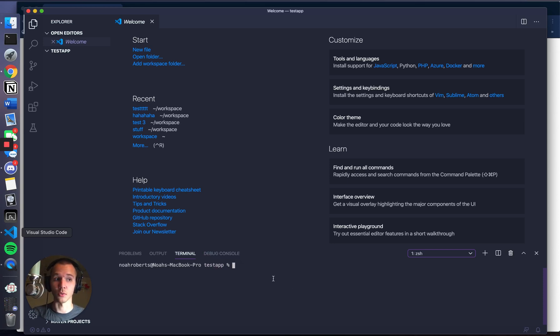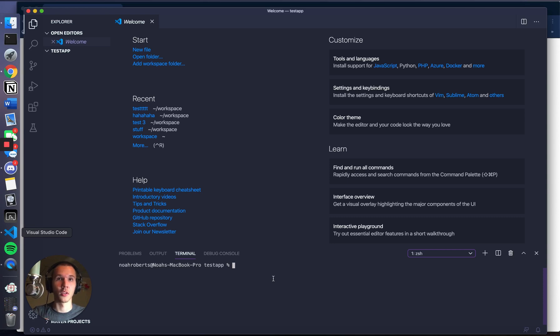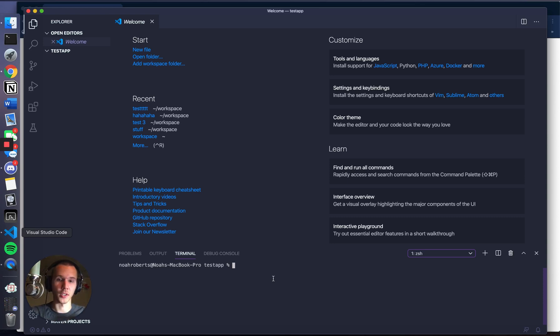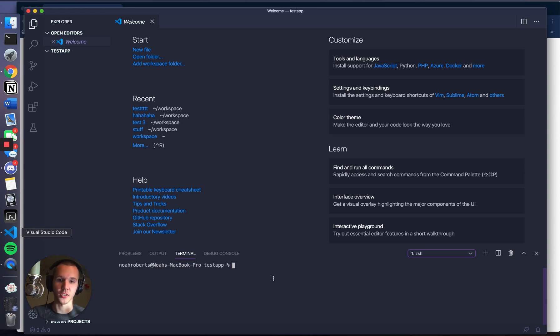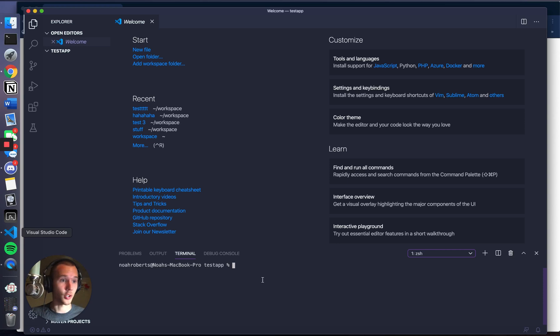The second step is to create the virtual environment. A virtual environment is just kind of a way to modify your default settings, but it only applies to the project you're working on. So you can download Django, for example, and not have it downloaded on your other projects, just in this project. It's a good idea to have a virtual environment for every project.